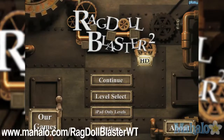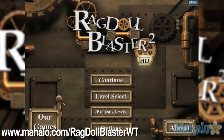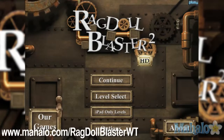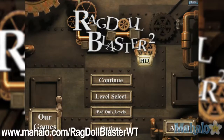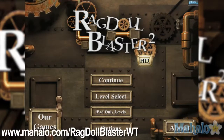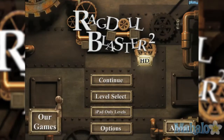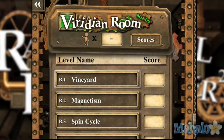Hello casual gamers, Chrissy Lynn here at Mahalo Video Games with an educational video on how to play Ragdoll Blaster 2 HD for the iPhone. This game is also available on the iPad. For more videos in this series, visit www.mahalo.com/ragdollblasterwt. Don't forget to rate, comment, and subscribe to this video.